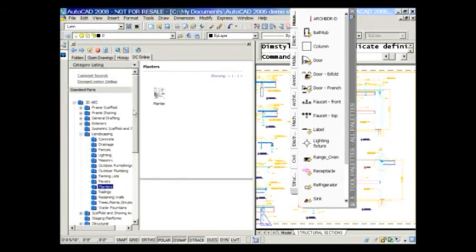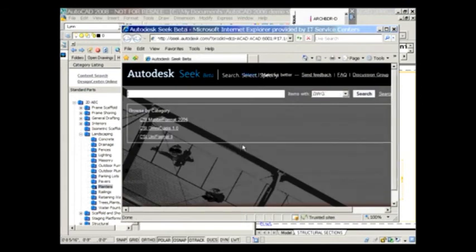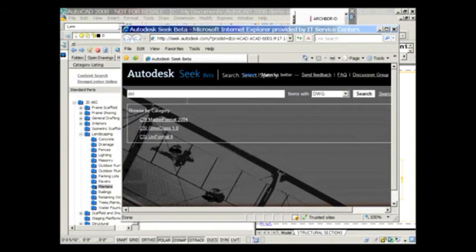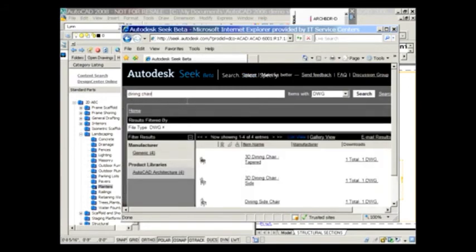And you can do a content search as well. Check this out. I'm going to do a content search that takes me to Autodesk Seek, and I can key in here. Maybe I want a dining chair or something like that. And you'll see what that does is it grabs me to all the dining room chairs that are listed up there. And then I can download it and use it inside of my drawings.